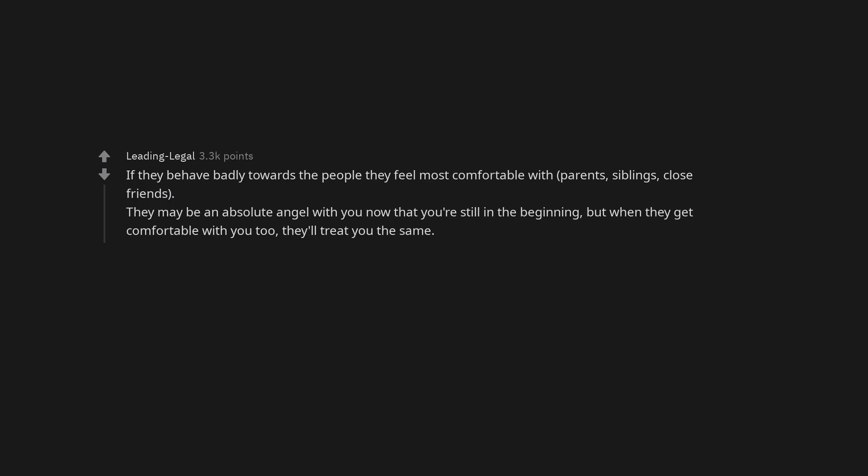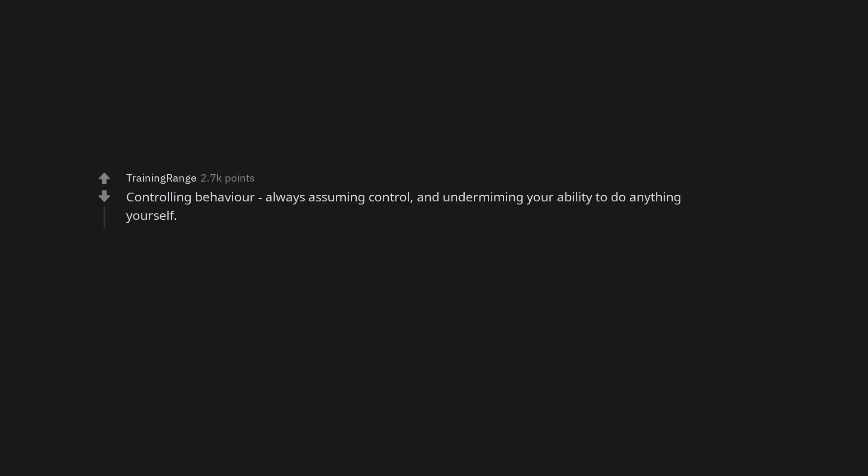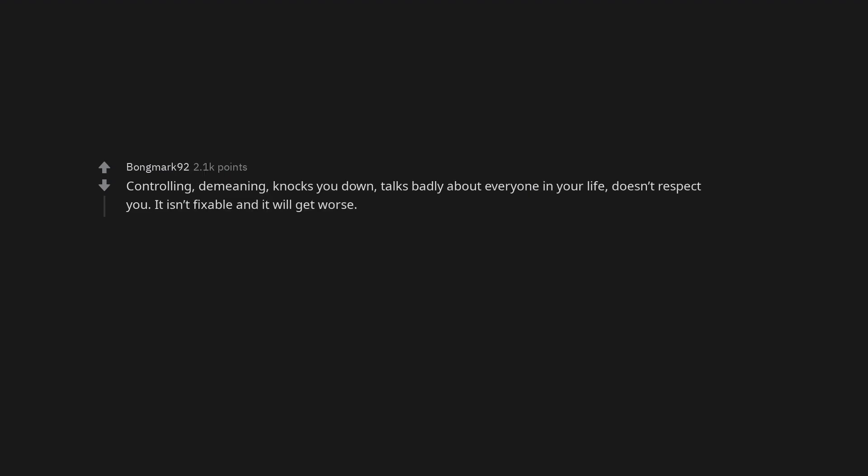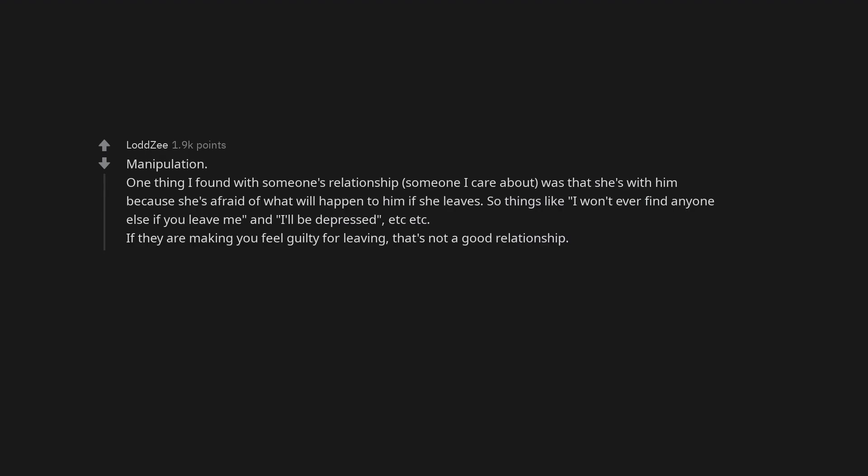If they behave badly towards the people they feel most comfortable with - parents, siblings, close friends - they may be an absolute angel with you now that you're still in the beginning, but when they get comfortable with you too they'll treat you the same. Controlling behavior, always assuming control and undermining your ability to do anything yourself. Controlling, demeaning, knocks you down, talks badly about everyone in your life, doesn't respect you. It isn't fixable and it will get worse.